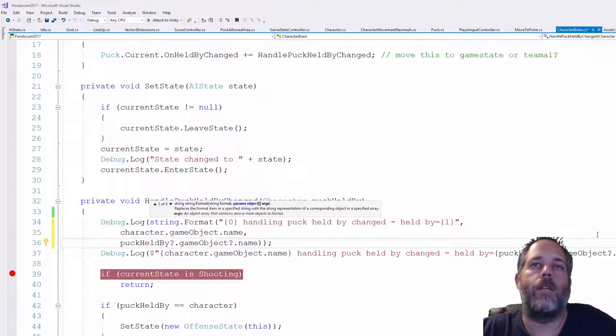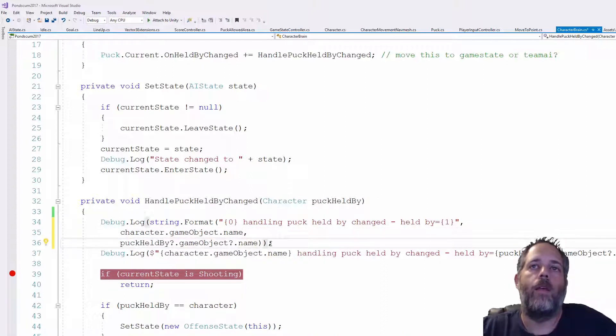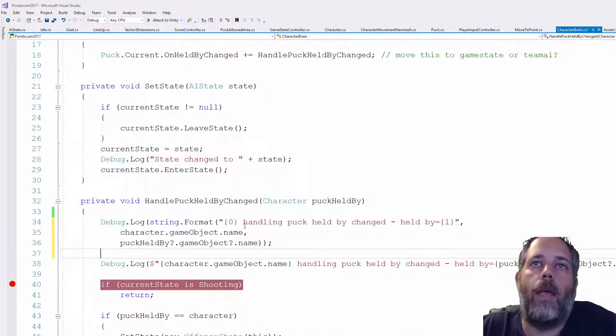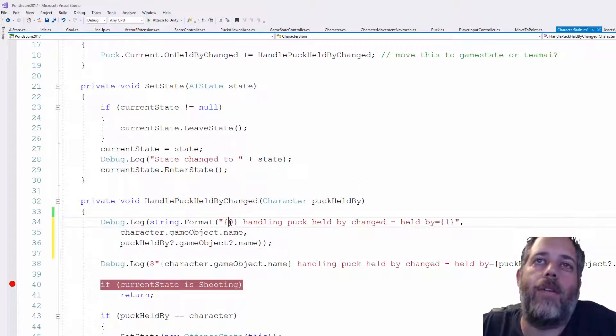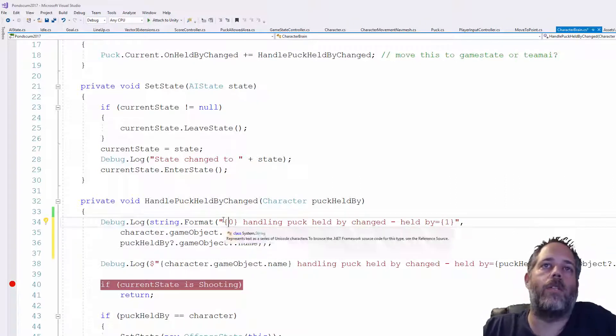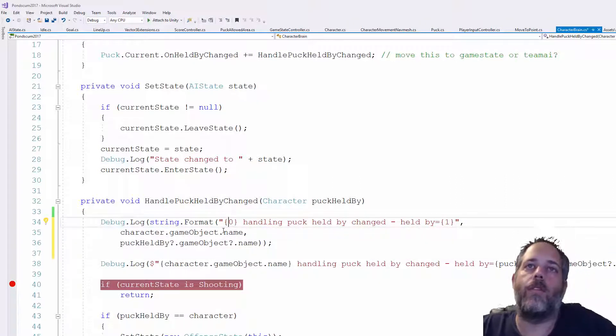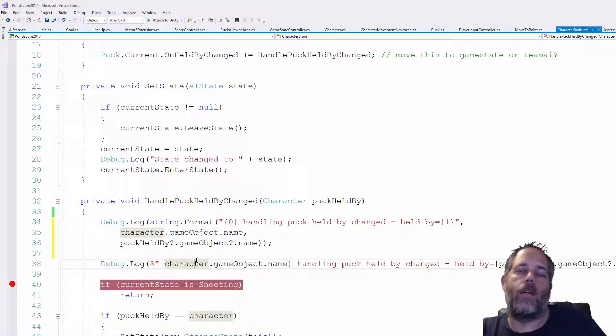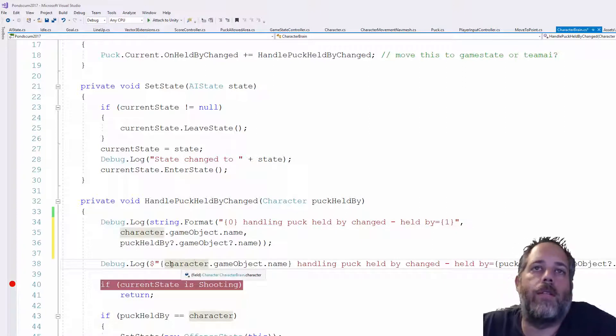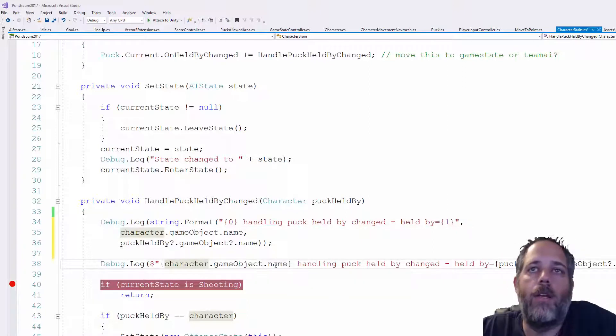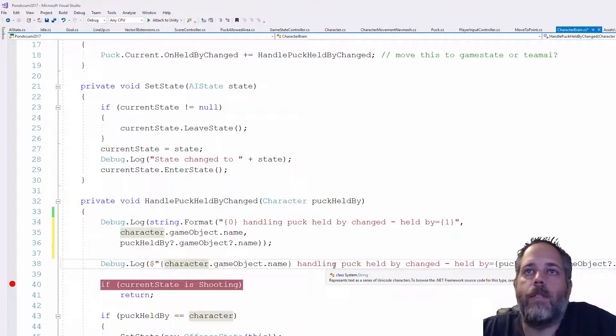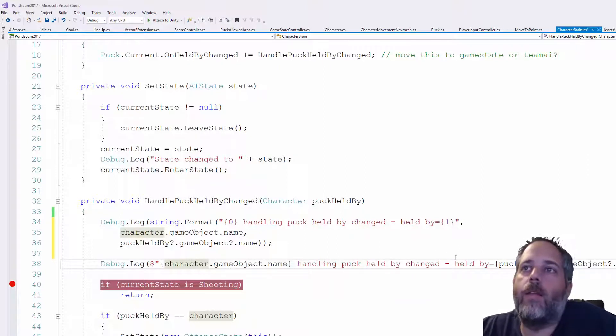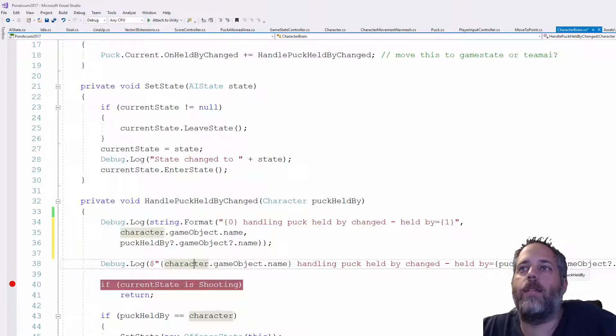So it looked like this and then we'd have another, and usually split these out into separate lines because we've got a bunch of parameters in here. You have to go back and look and see which index are these in the right order. And here it's just a tiny bit easier to read. It's like, OK, I'm looking at this character's game objects name is handling the puck held by changed method. And the new held by thing is this.